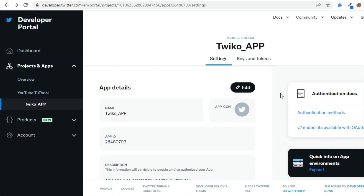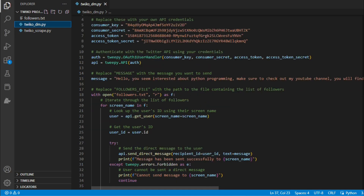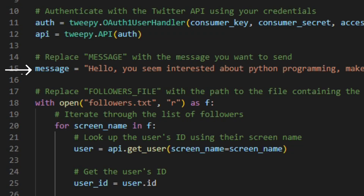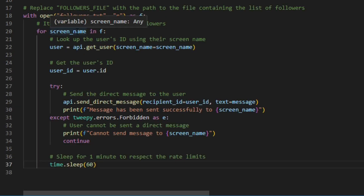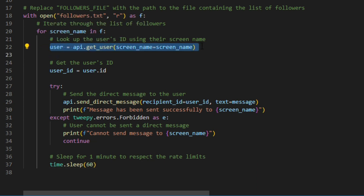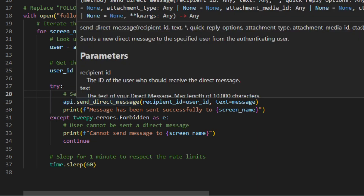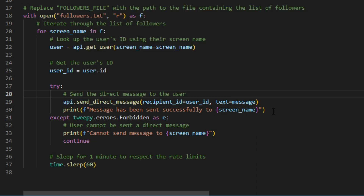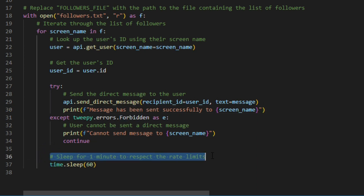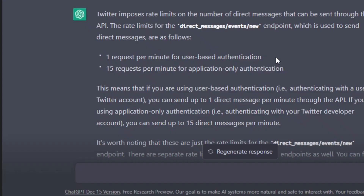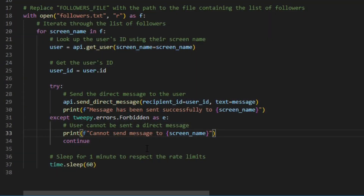Once you do that, you can run the Twico DM script. It's a basic Python script that reads our API credentials. Then we write the message we want to send, and read our text file that contains all the scraped usernames. It uses two main functions: one for getting the user ID of each username, and api.send_direct_message for sending the message using the user ID and message variables as parameters. I added an exception for when a message couldn't be sent, and a time sleep of one minute due to the rate limits. ChatGPT confirmed we can only send up to one direct message per minute through the API.